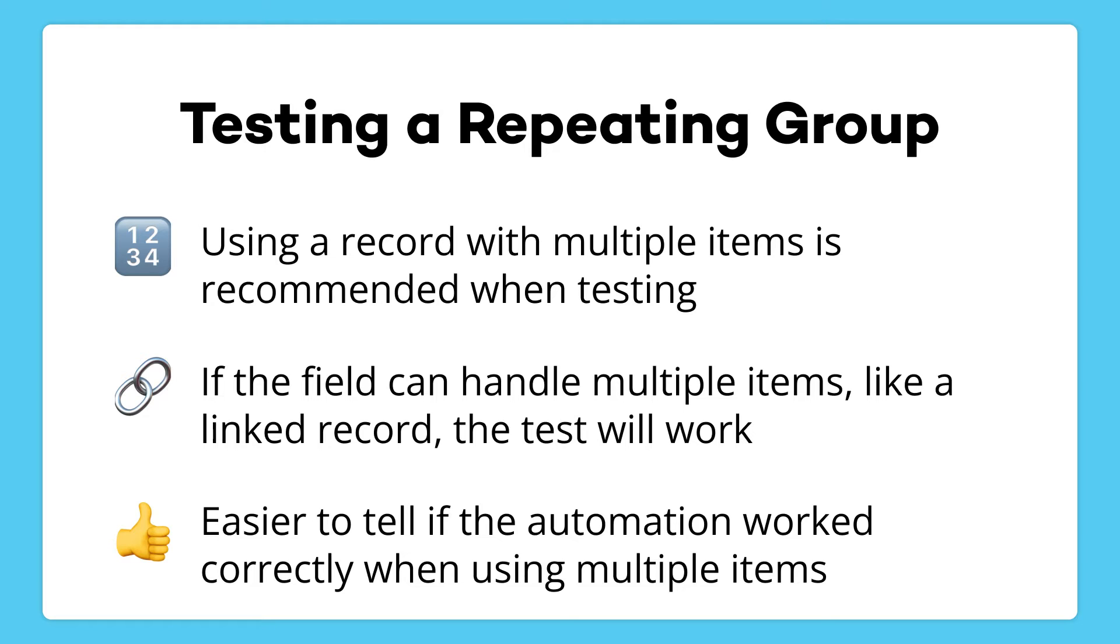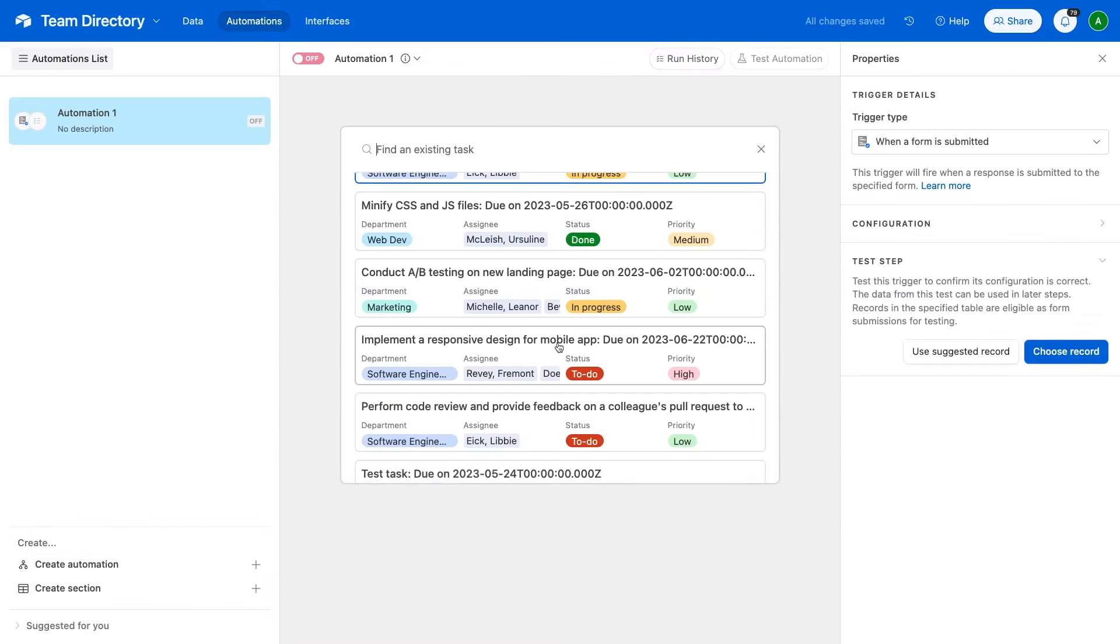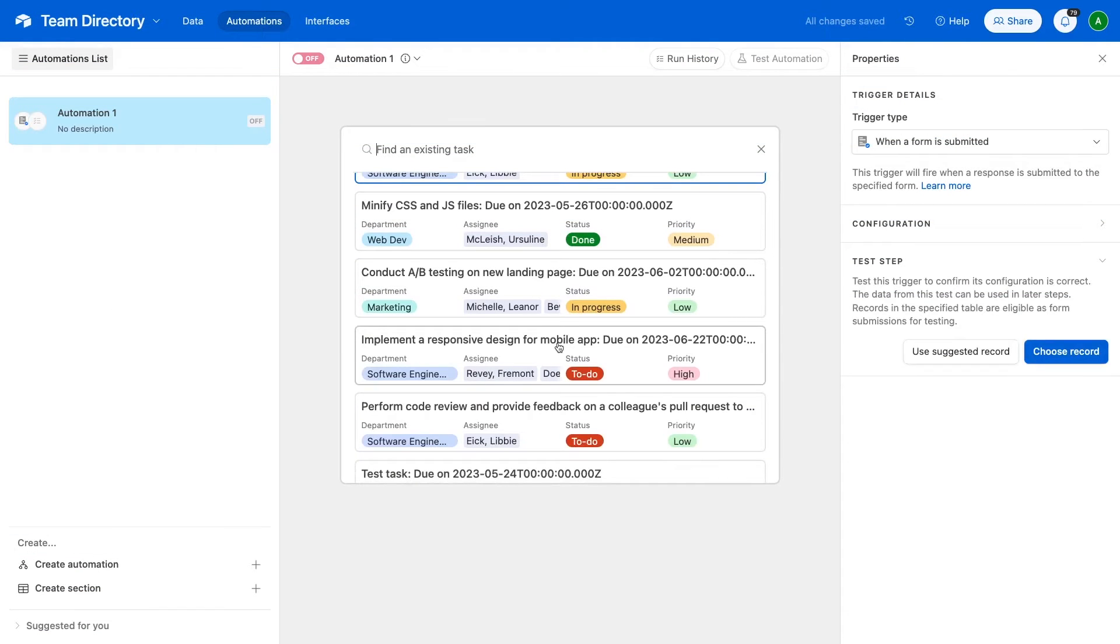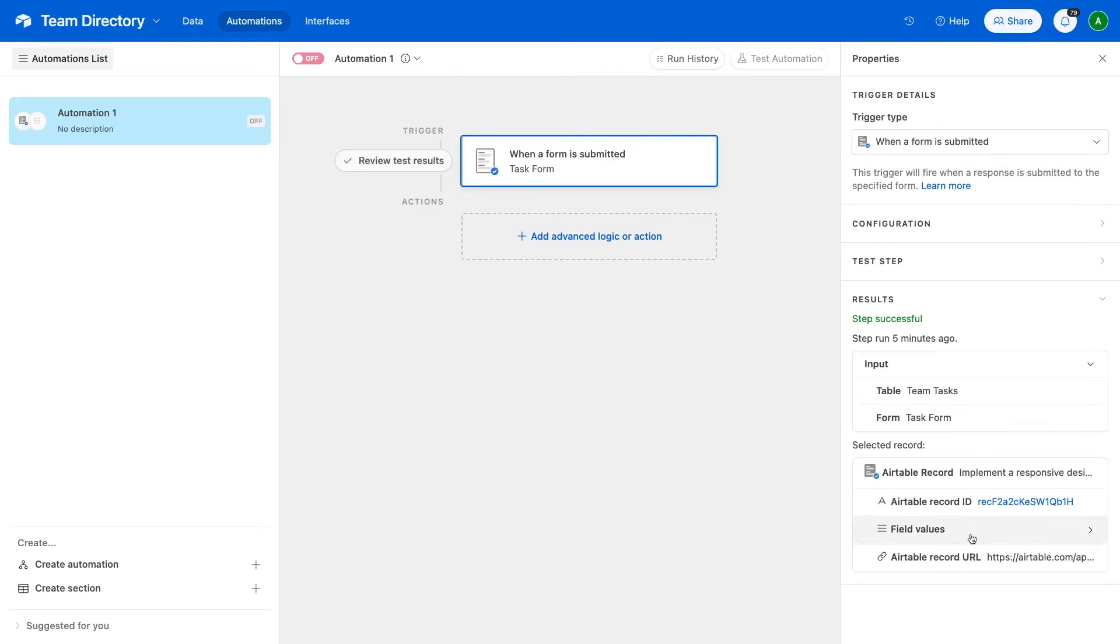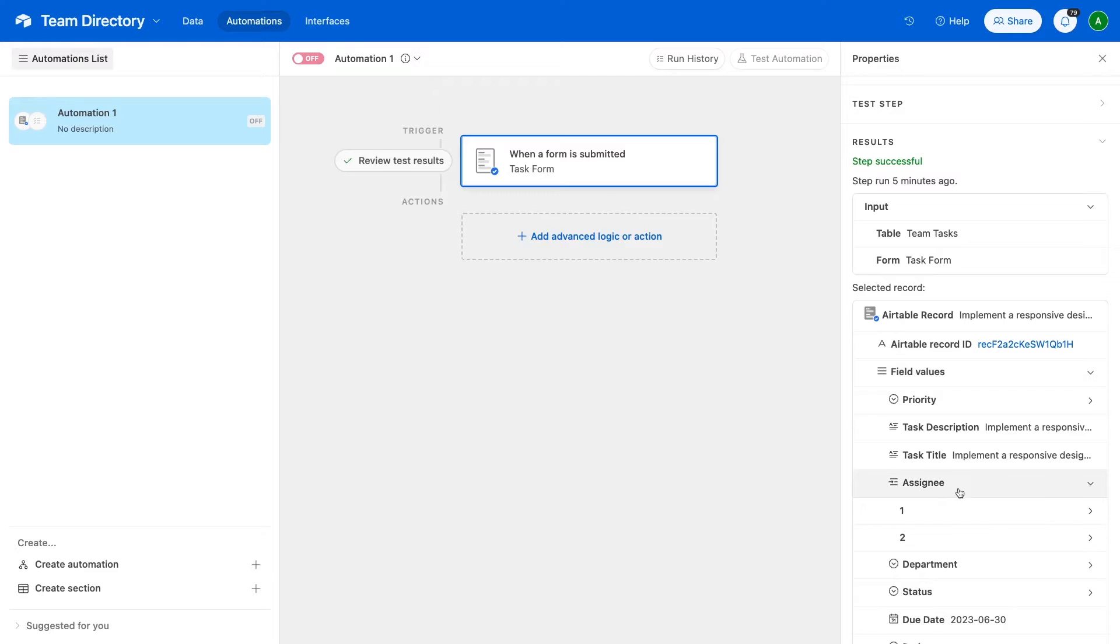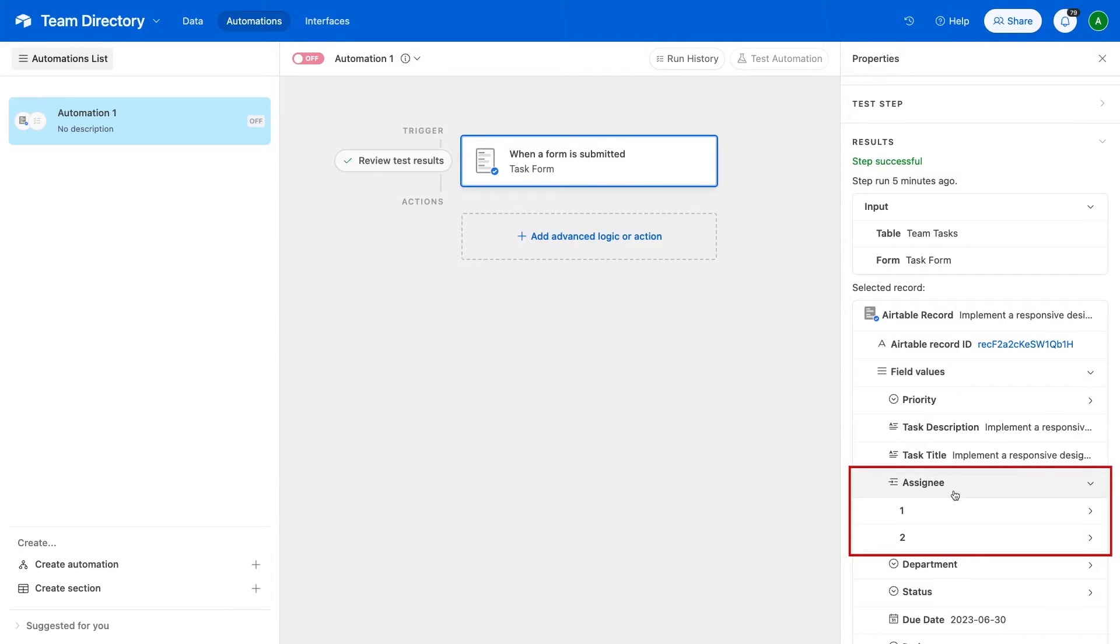Even if the array only has one item, the repeating group function can still process it as an array. However, by testing the automation with a list of two or more items, it will be easier to confirm that it's working exactly as intended. Since the assignee linked record field on each new task is what we're going to use as a list, I'll make sure we're using a record that has at least two assignees. The trigger test was successful, and our automation retrieved a record with a field that we can use as a list. Now let's add the repeating group function itself.